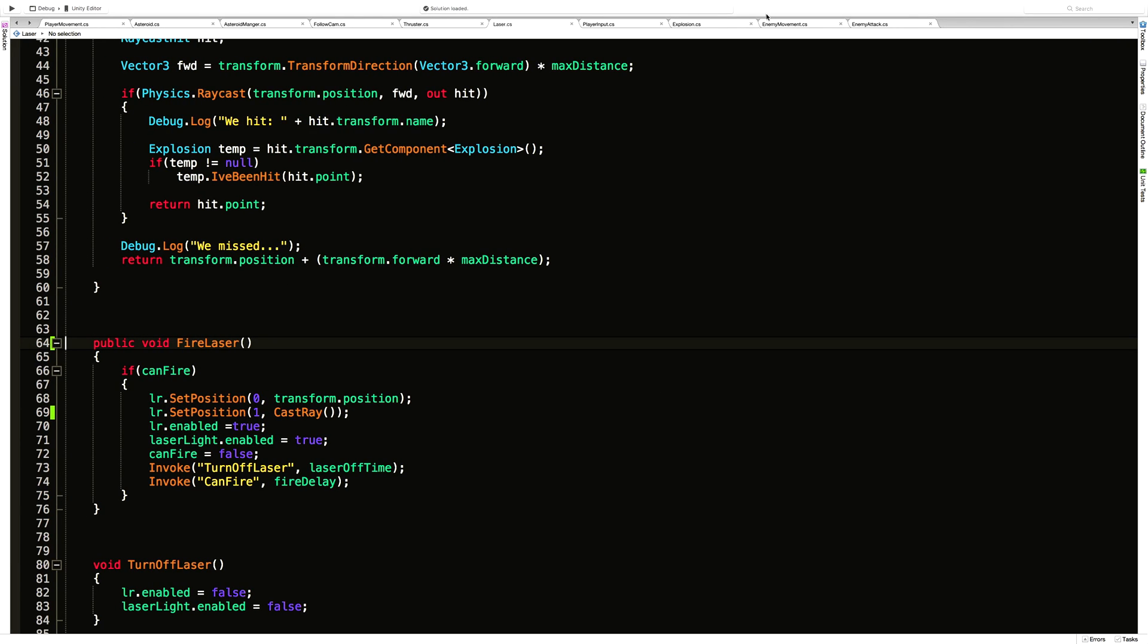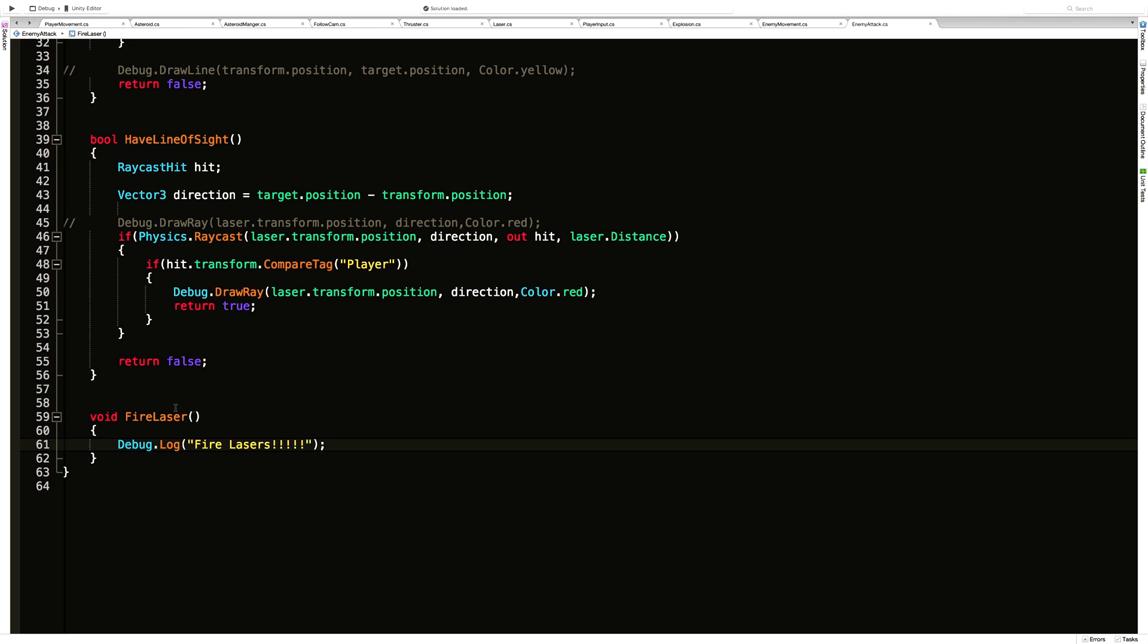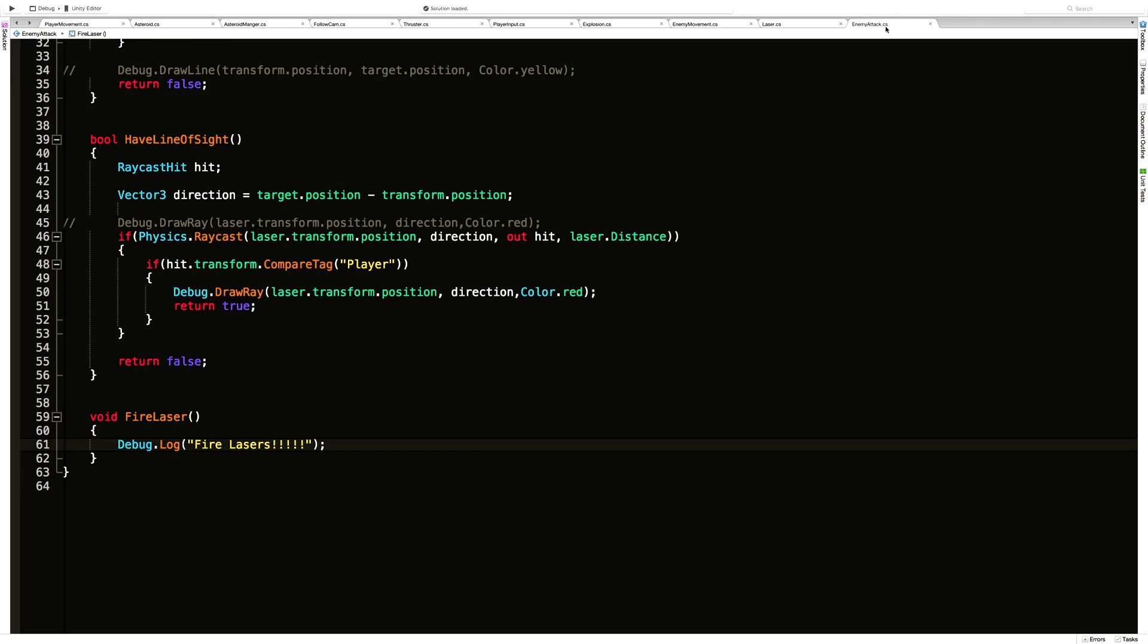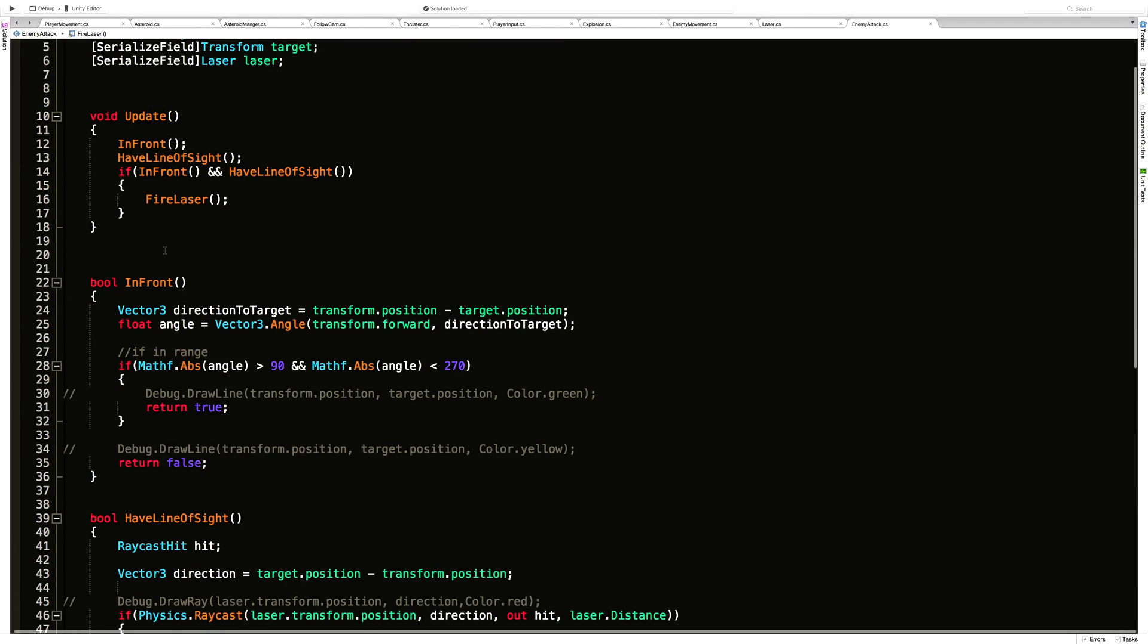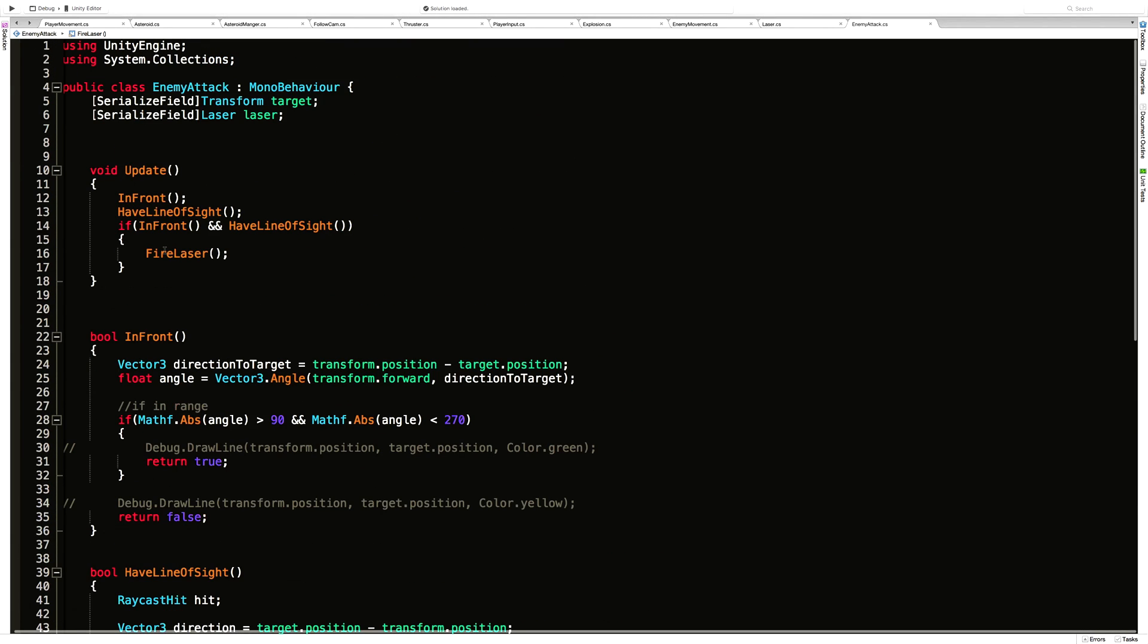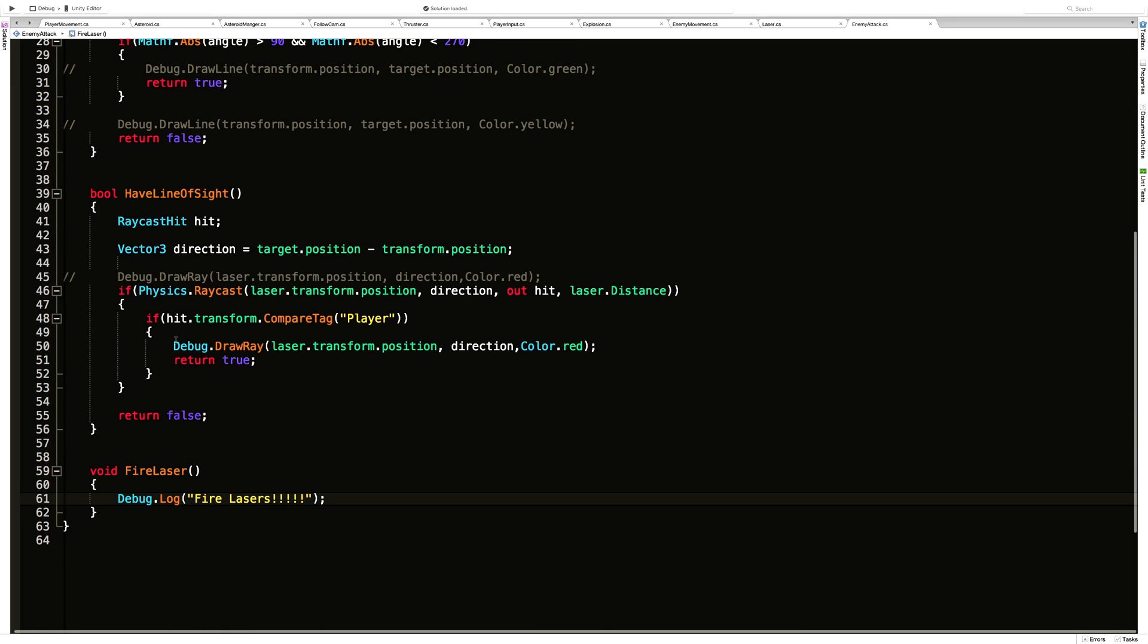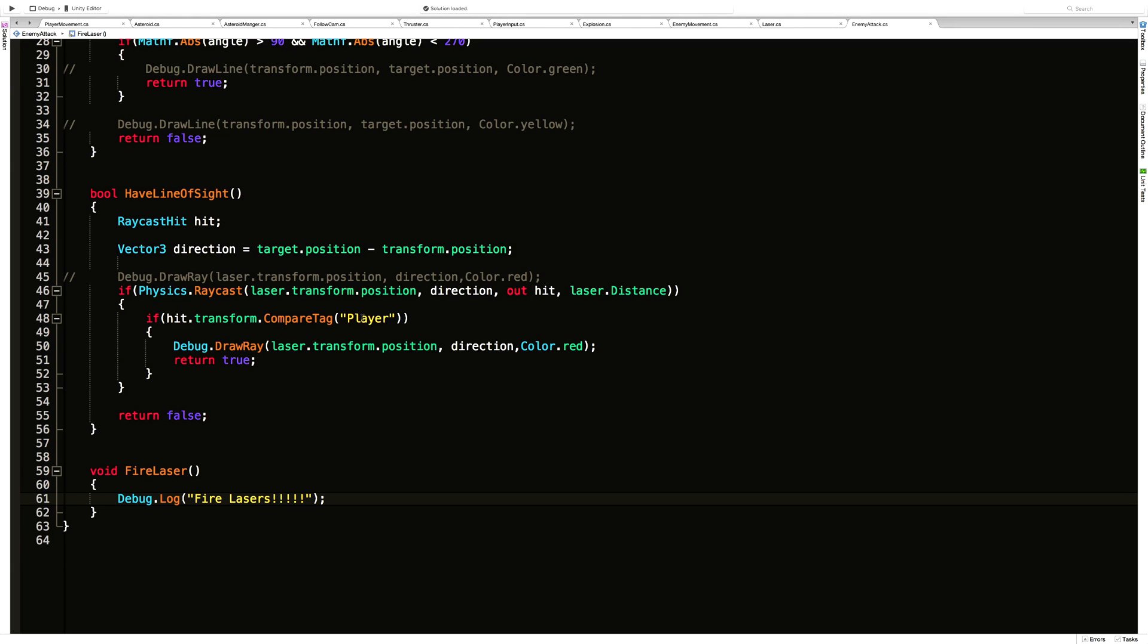Last time we left off, we wanted to start calling the fire laser method from the enemy attack. I'm actually going to move the laser closer to it just so we can look at it. The thing is, through enemy attack we're already doing the raycasting, finding the spot that we want to shoot, which we are storing in the target. Actually, it's been a few days—we're actually not storing it, but we are doing the raycast.